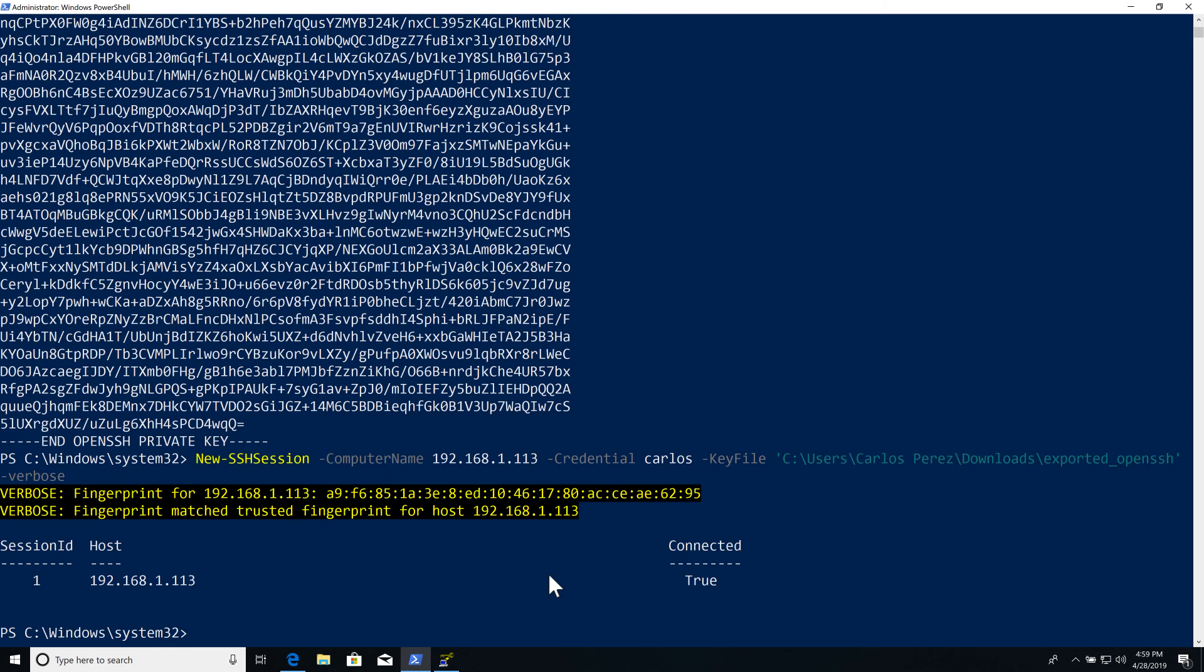And now we have a connection. And with Verbose, you can actually see the fingerprint for the server itself.